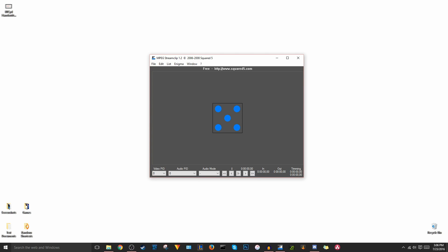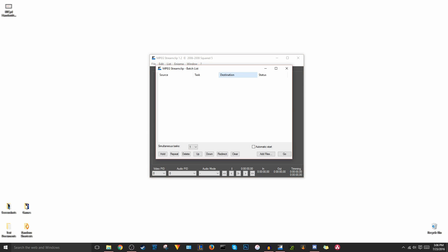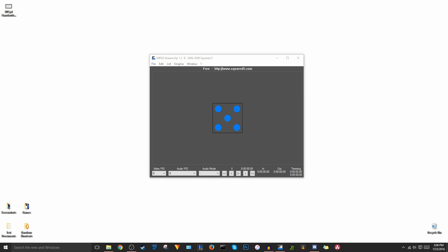Now the first step is to, I like to create a batch list. So if you hit control B, or you just go to list batch list, you basically get this prompt where you can add multiple clips and have them save somewhere so that you don't have to do one by one. First hit add files,